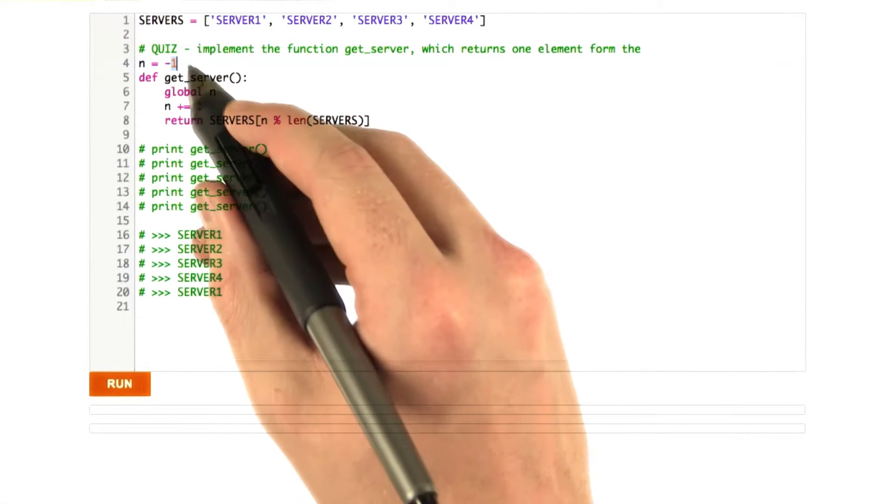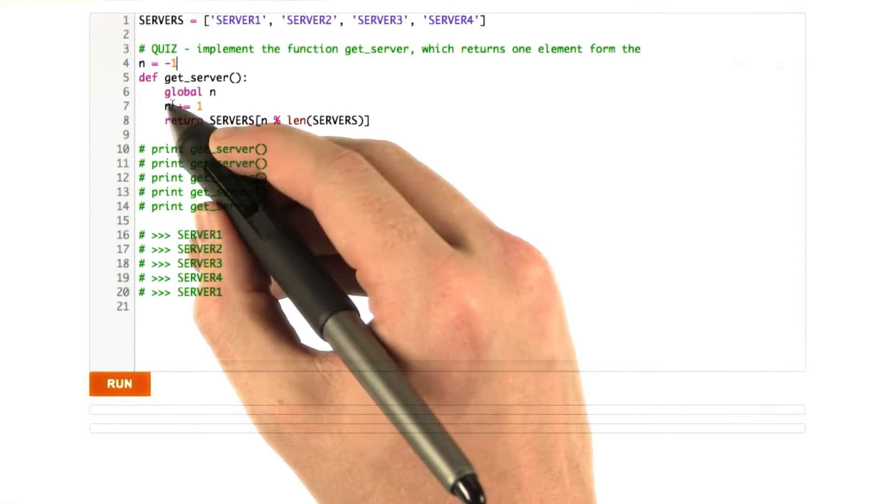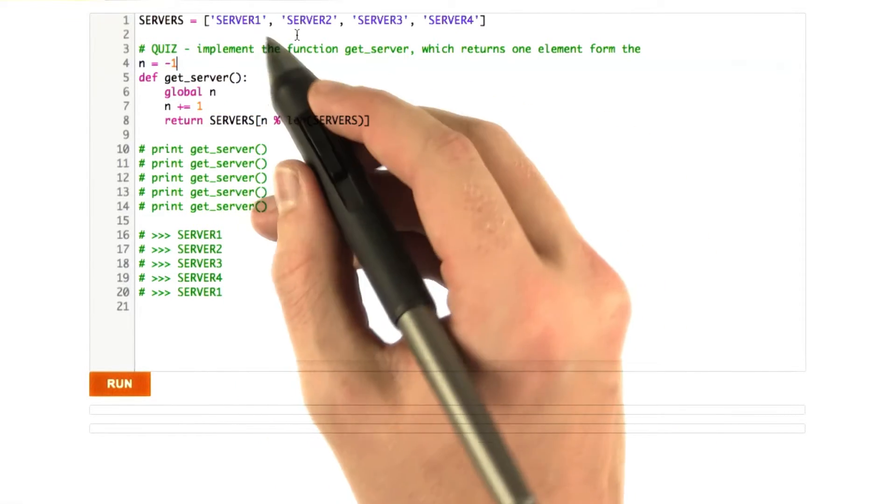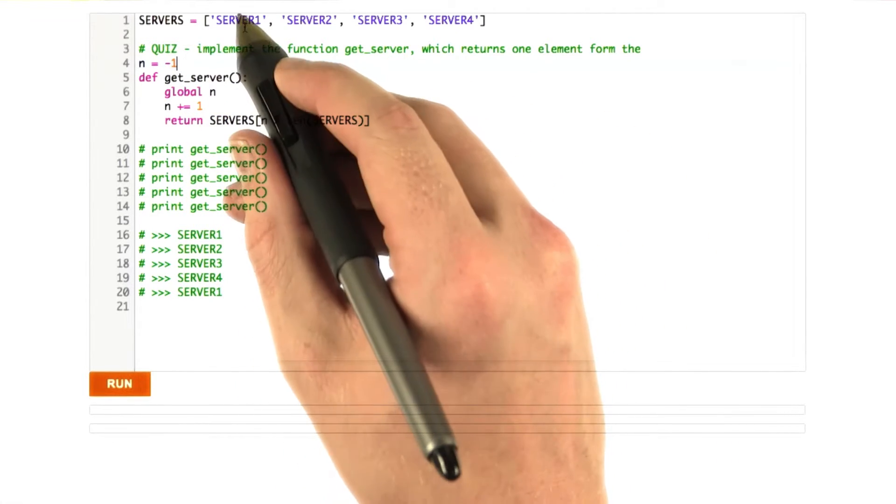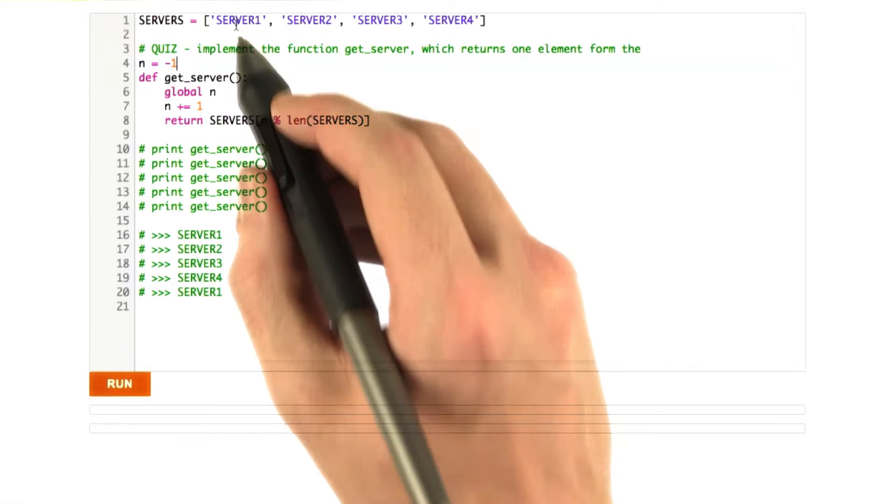And I started at negative 1, so that the first time I incremented it, it increments to 0, so we'll be at position 0.